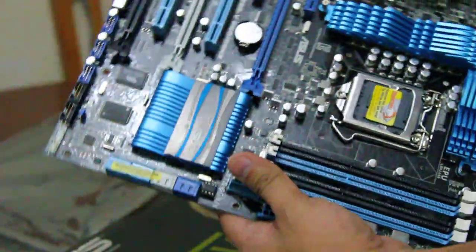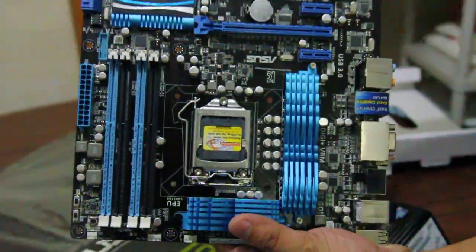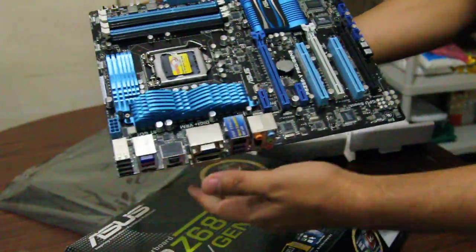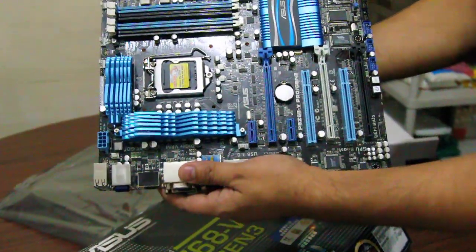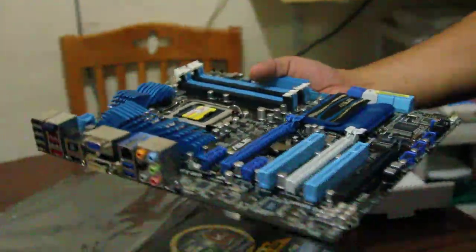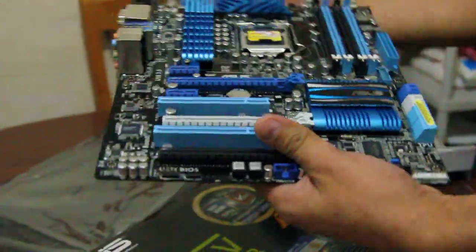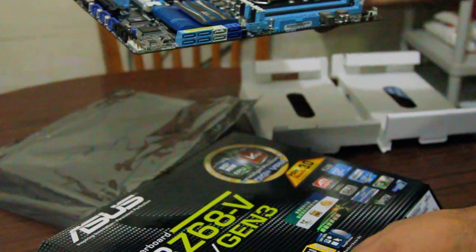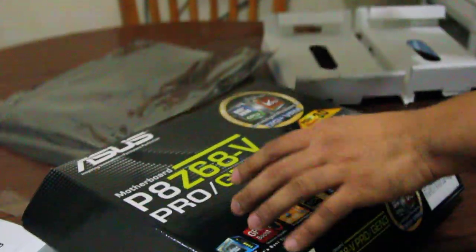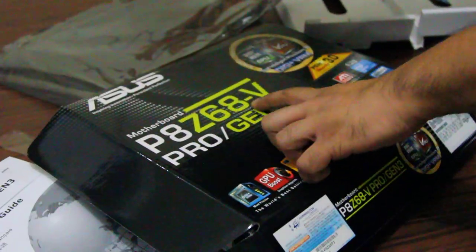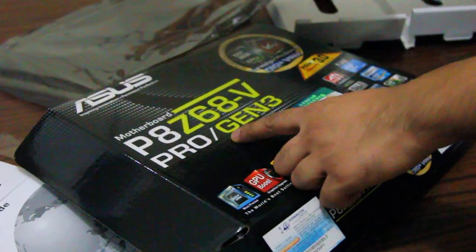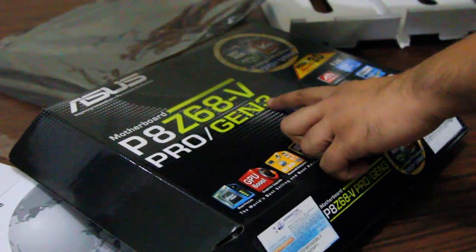So that maybe in the future you can buy this for upgrading your motherboards. So thank you again for watching the unboxing of the ASUS P8Z68-V Pro slash Gen3.